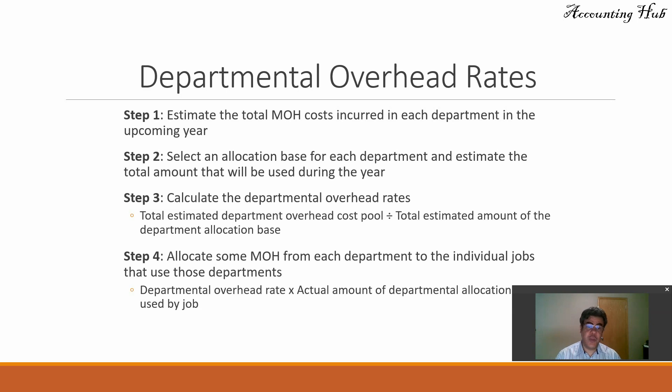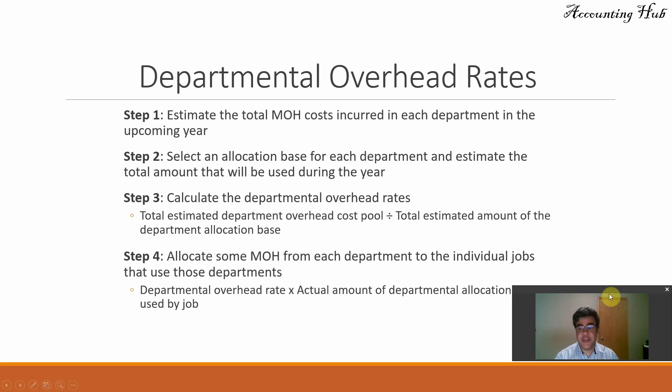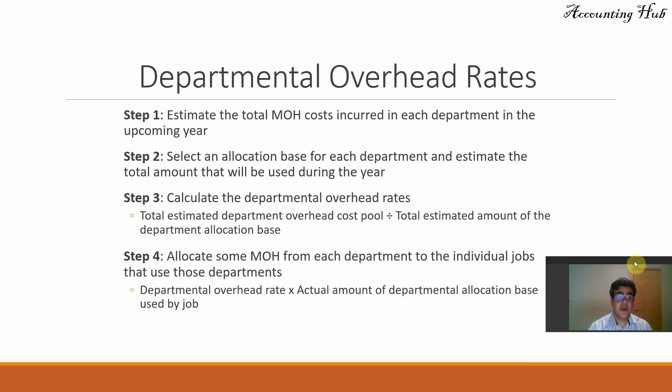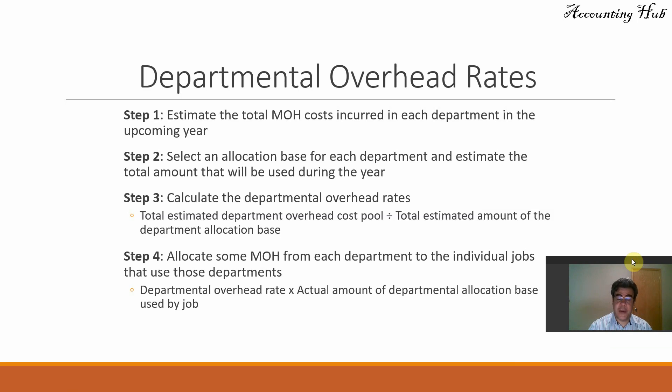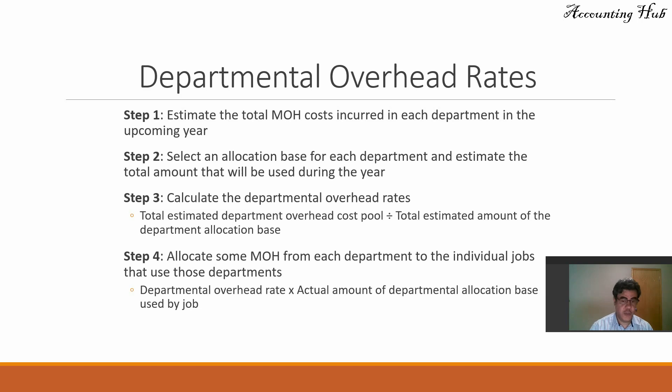Step number three, calculate the departmental overhead rates. Total cost divided by total amount of the allocation base. And finally, step four, allocate some manufacturing overhead from each department to the individual jobs that use those departments. So departmental overhead rate in our step three times the actual amount of the departmental allocation base used by jobs.